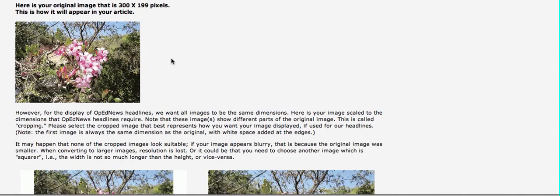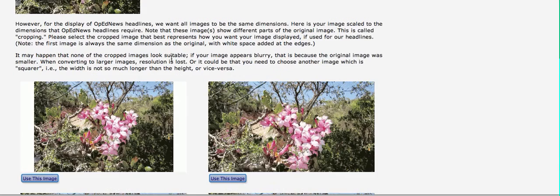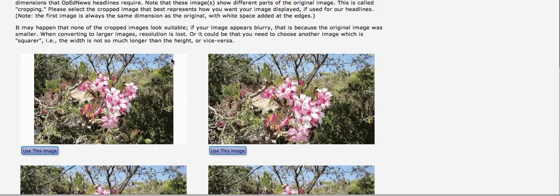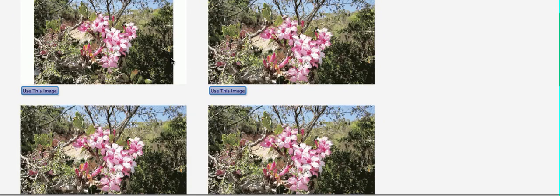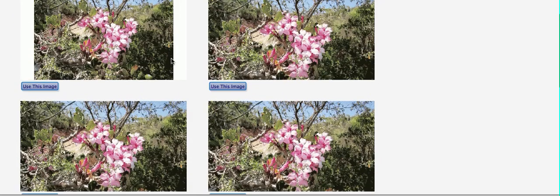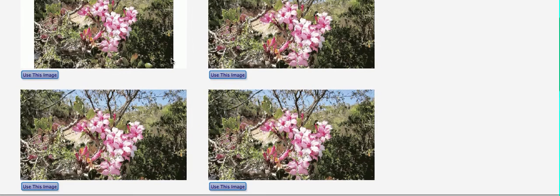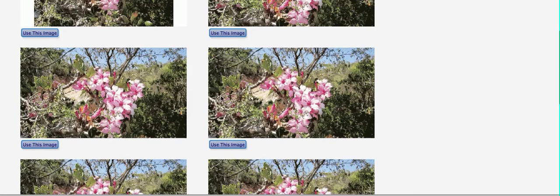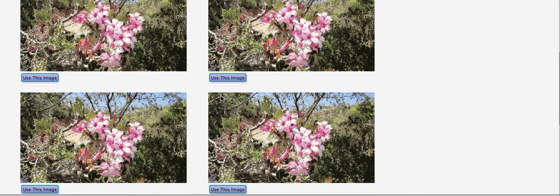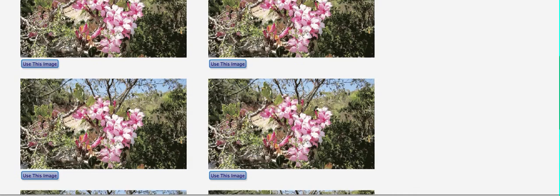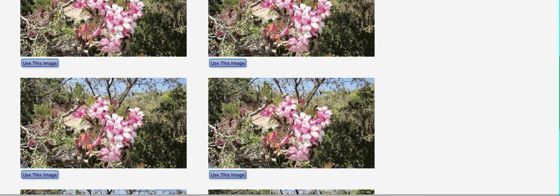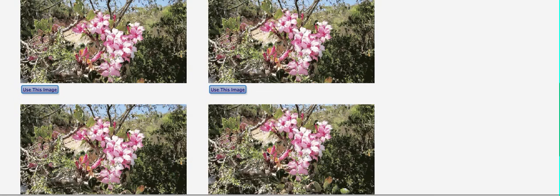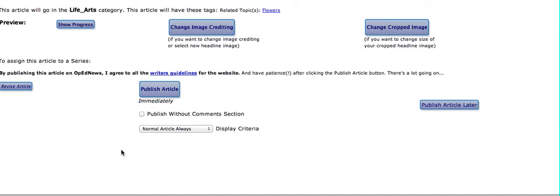We'll then ask you to select which view of it. We require that on the front page all the images are the same shape or size. So you're going to pick which view you like. And I like this one, which has the flower centered a bit more. So we'll go with that one. Just click on it. And that takes care of that.